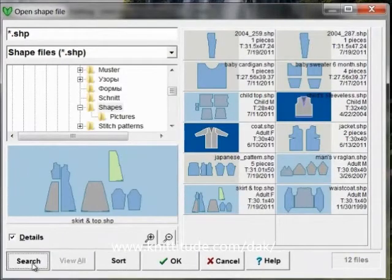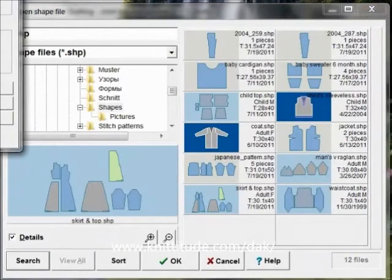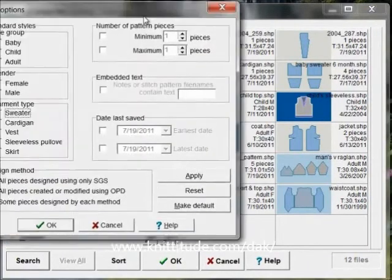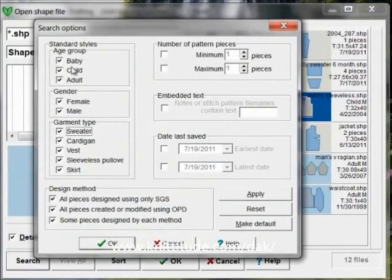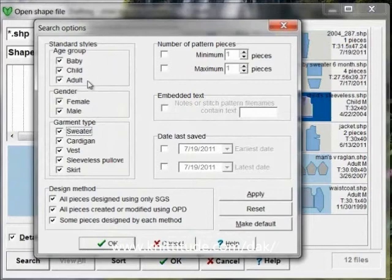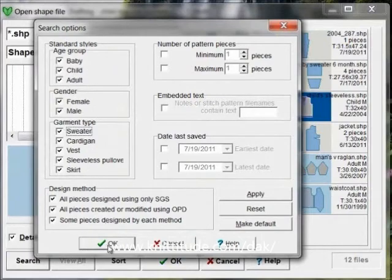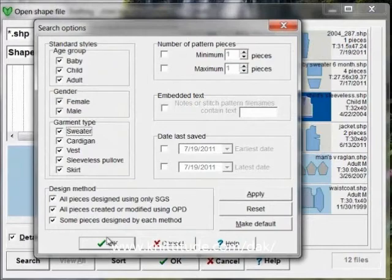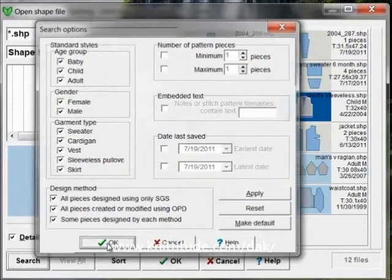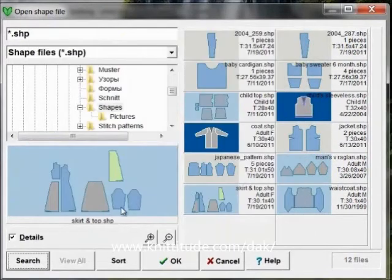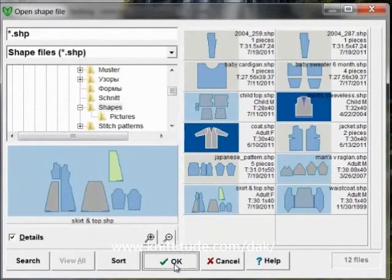You can also say search and you can search for a file that's only for babies or only for cardigans if you have a lot of things in your file. Right now everything is selected but you can deselect and pick and choose which ones you want. So we're going to open up this skirt and top file.